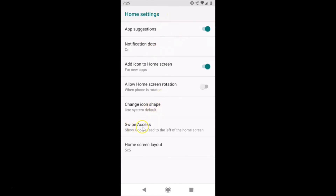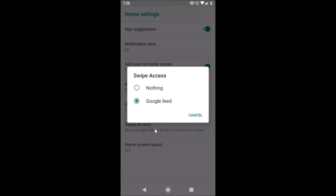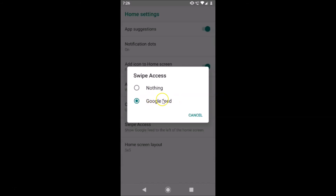Here we have the Swipe Access option — Show Google Feed to the left of the home screen. You can see it's currently showing, so just tap on it. A pop-up appears for Swipe Access with two options: Nothing and Google Feed. Currently Google Feed is selected.